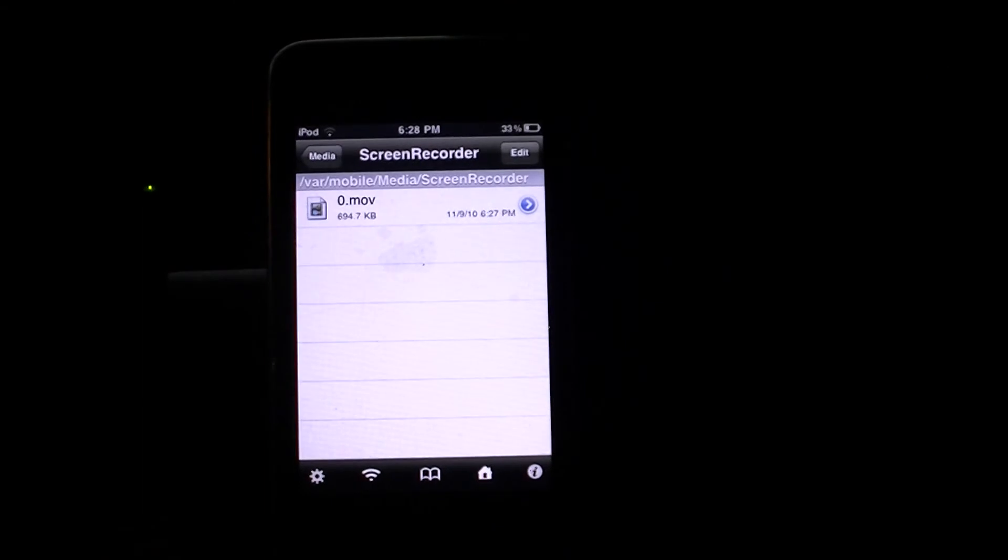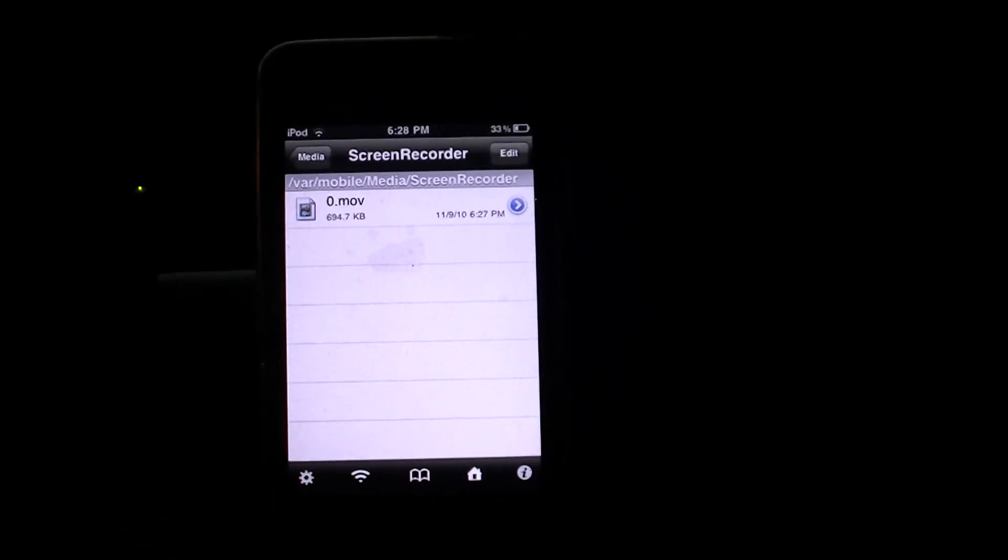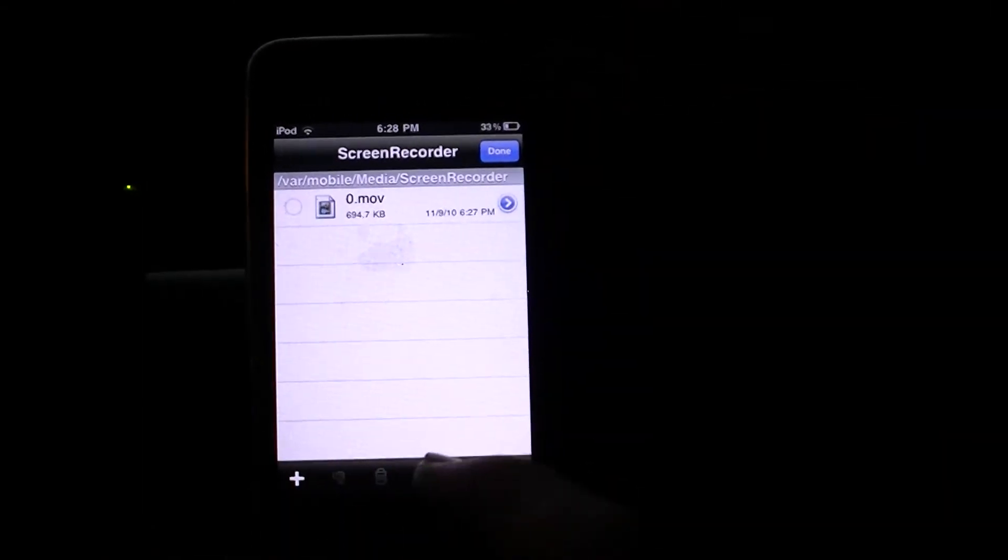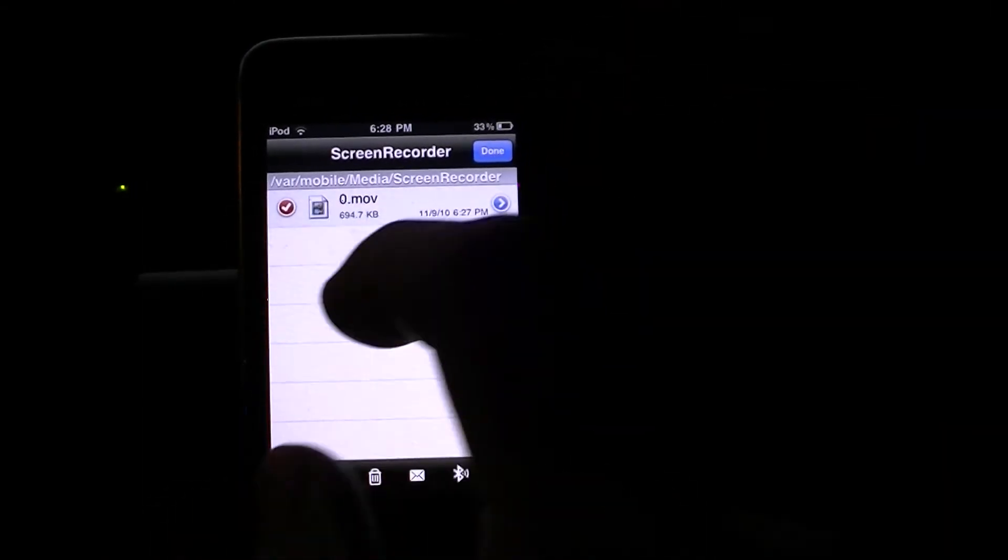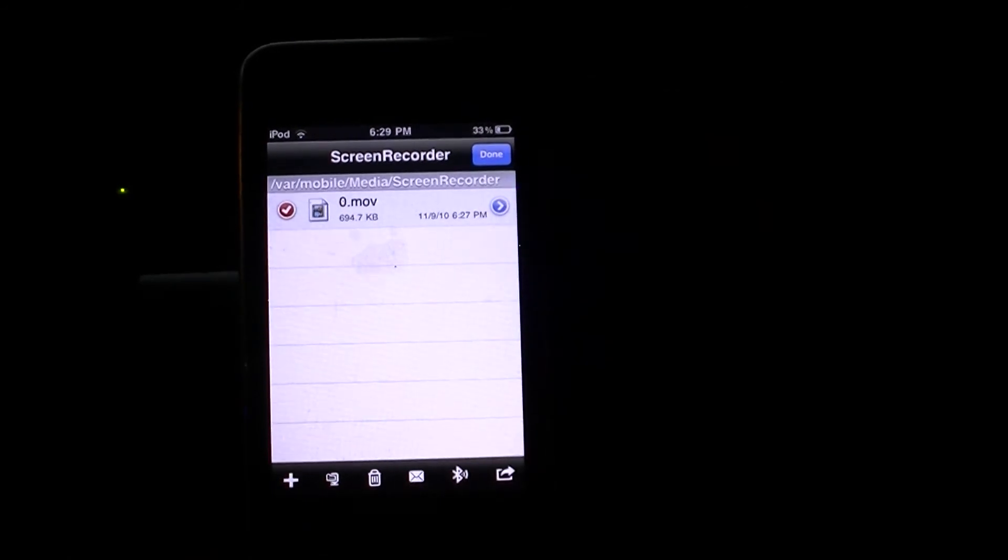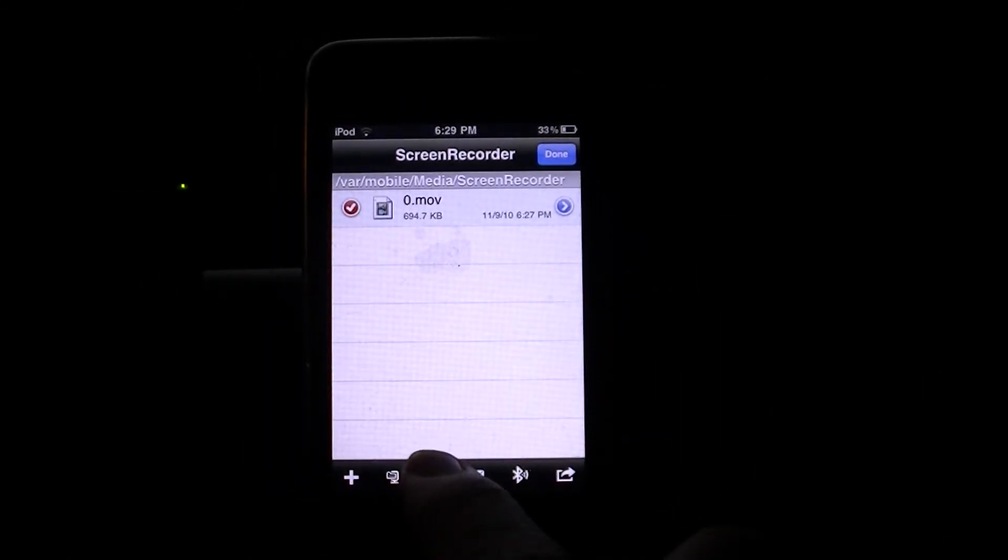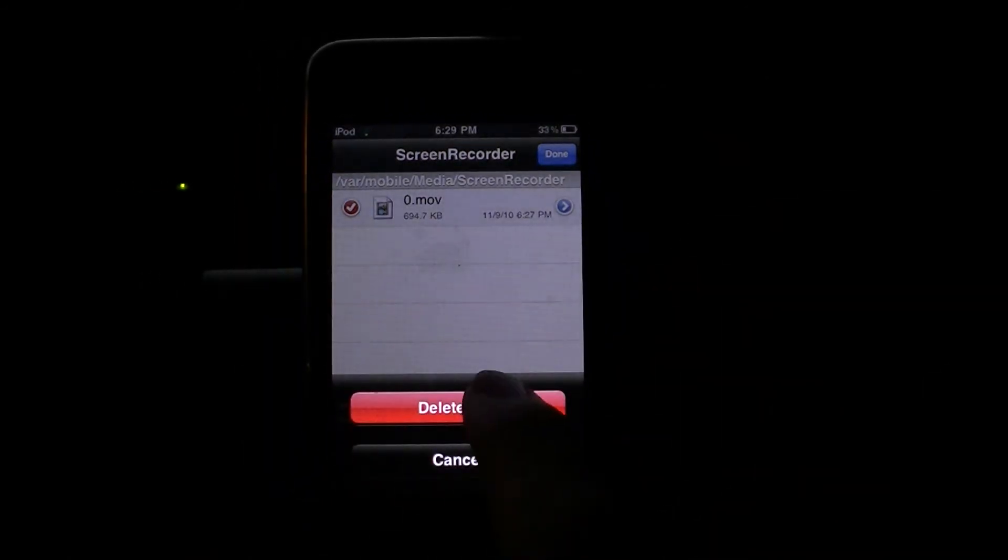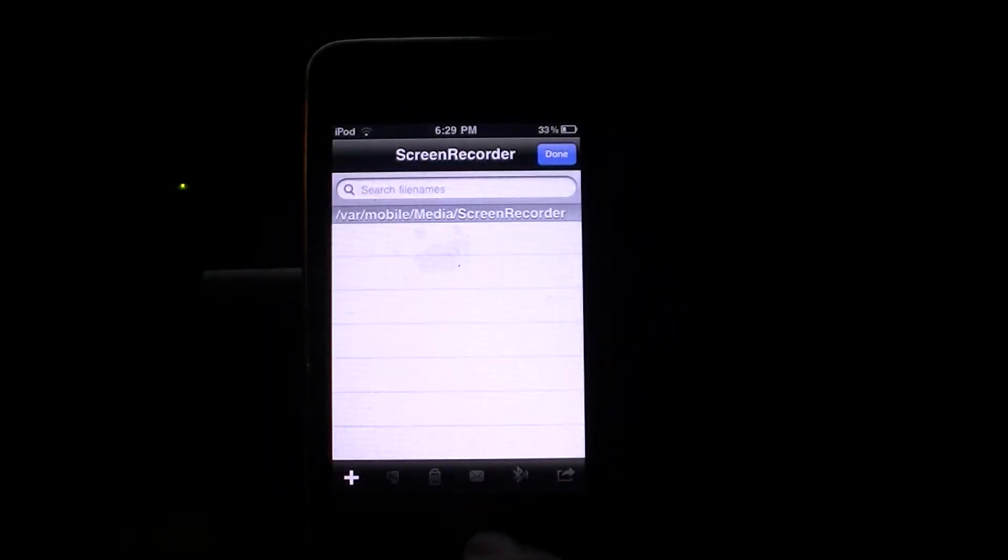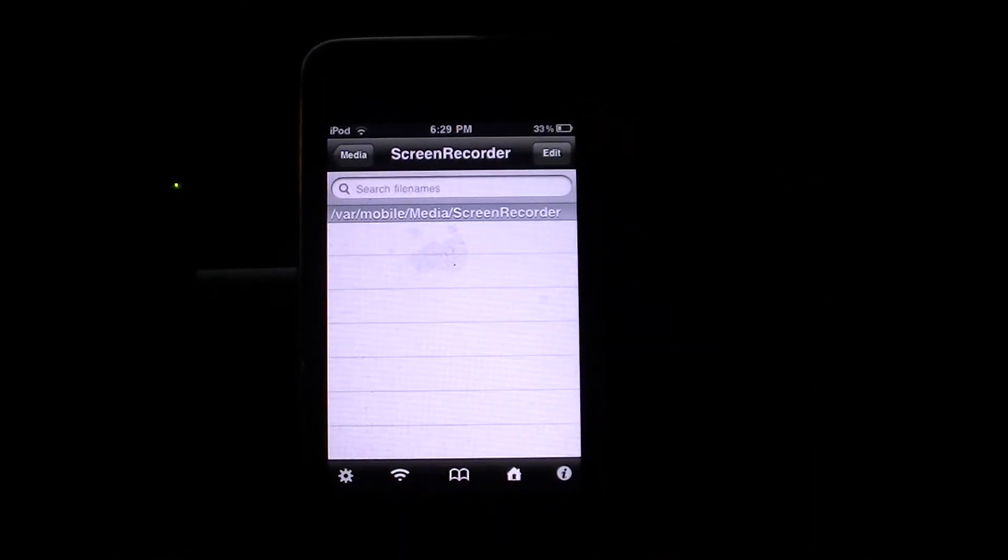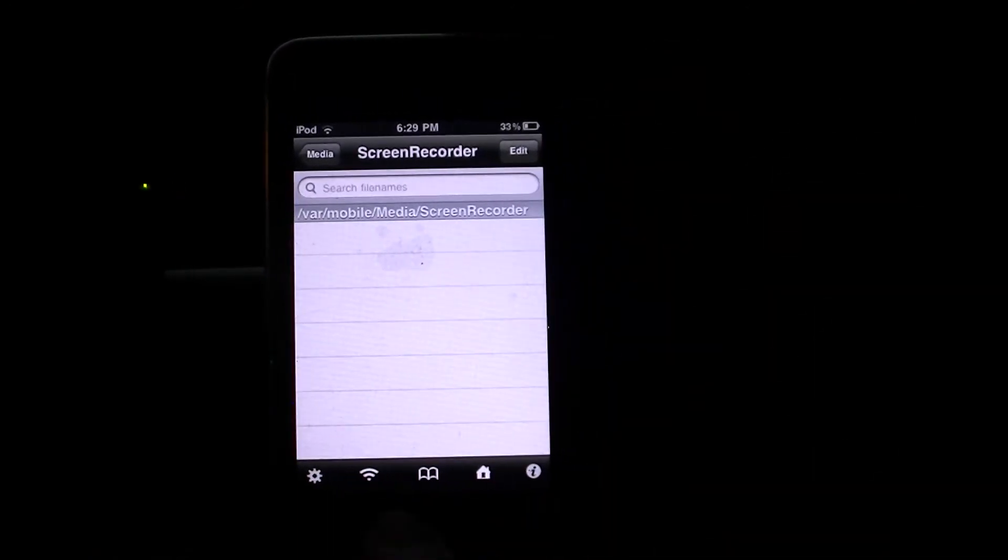Now, if you want to like to delete these, I'm going to go up to Edit. And then select the file. And then press Trash Can down here and delete the file. That's basically it, guys.